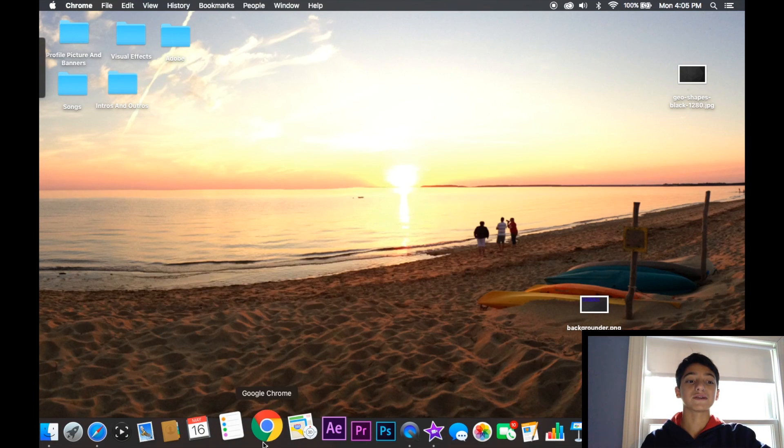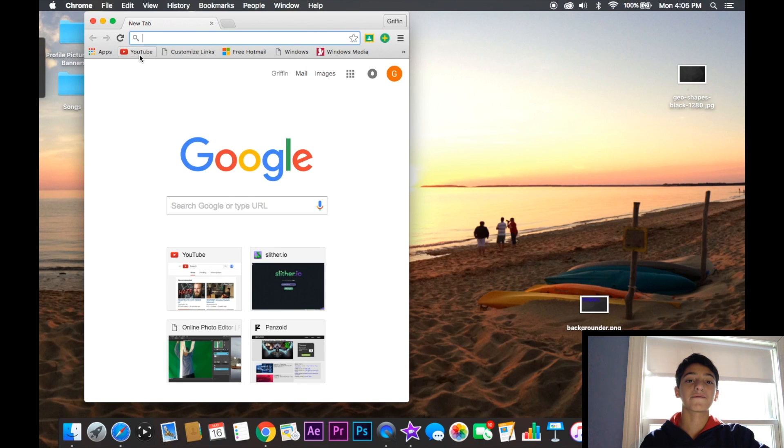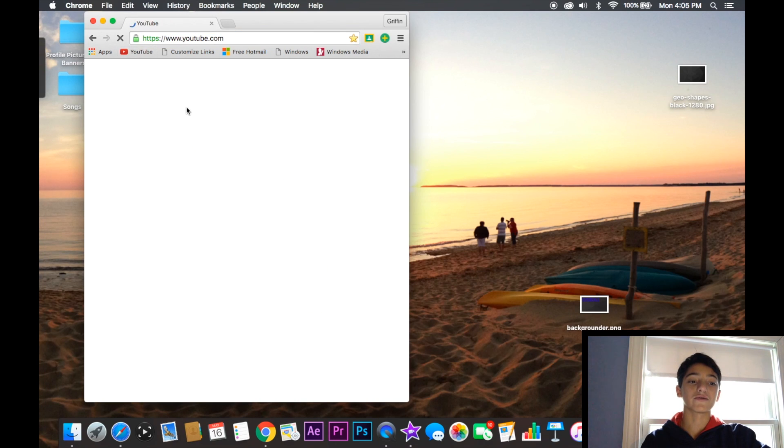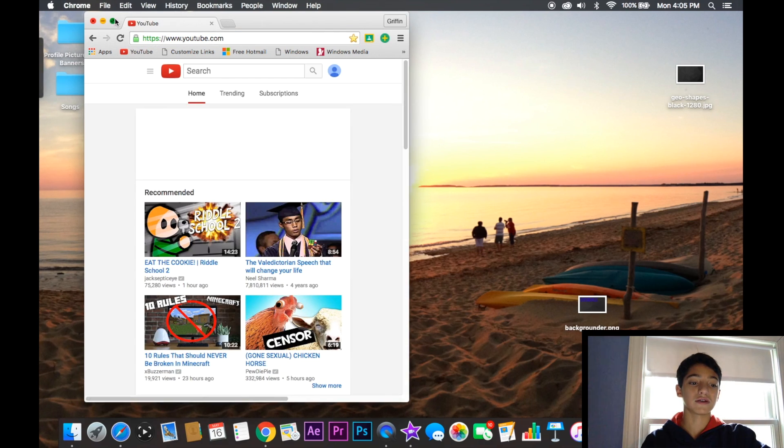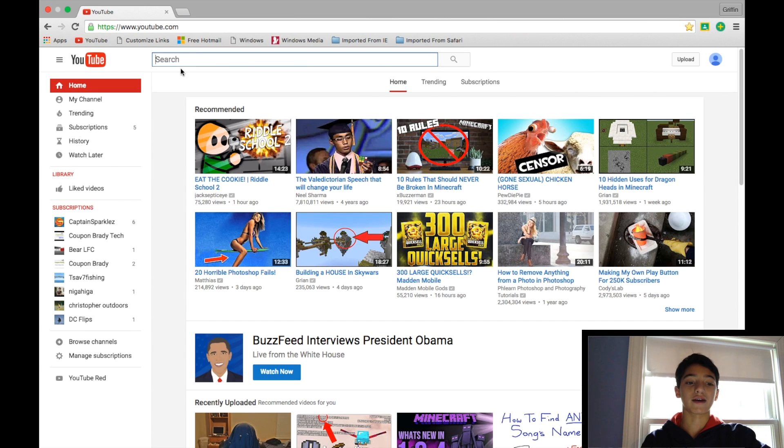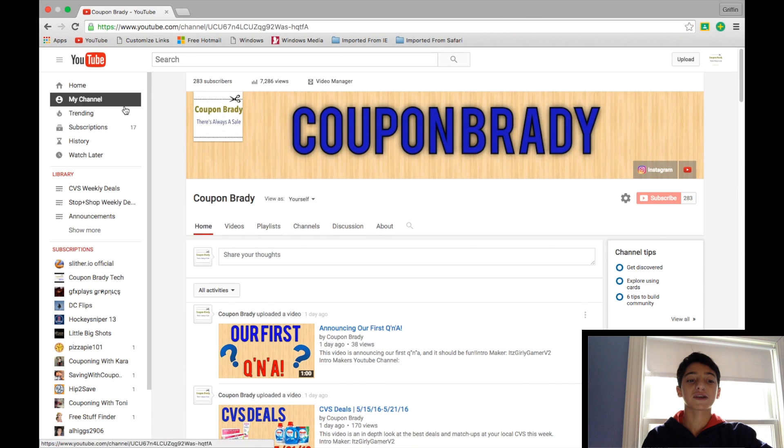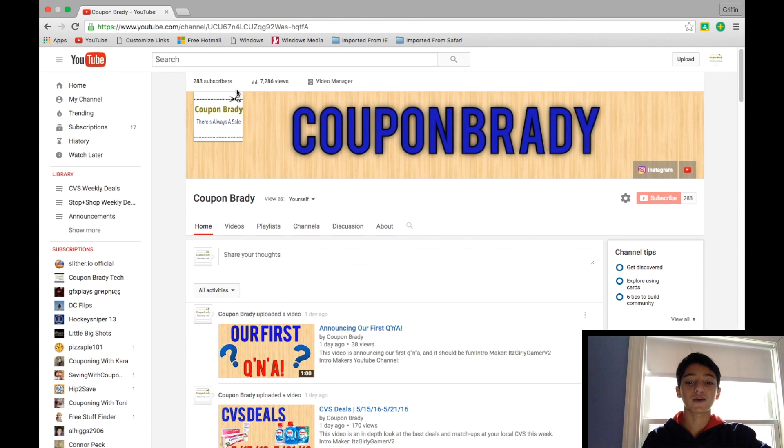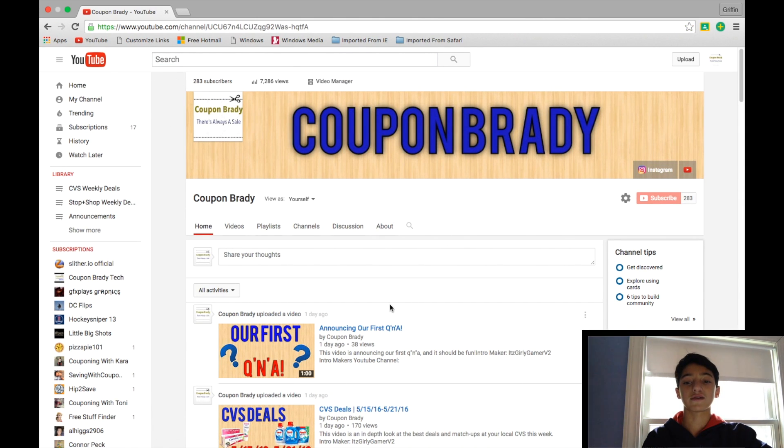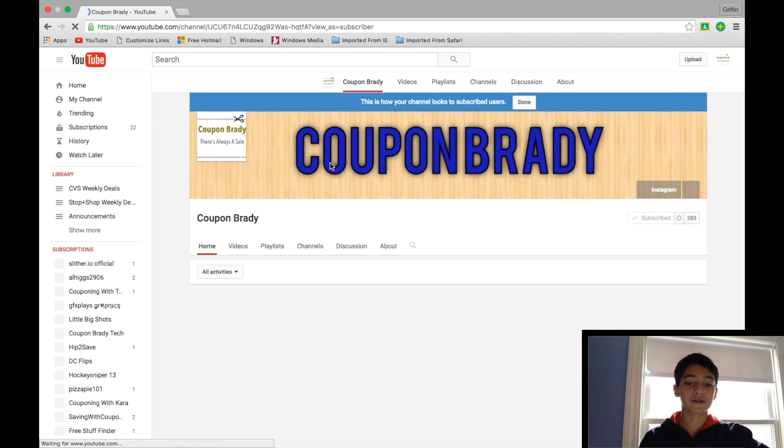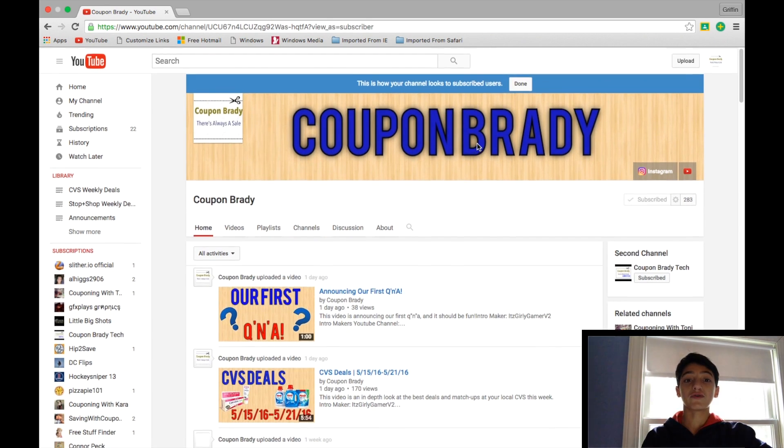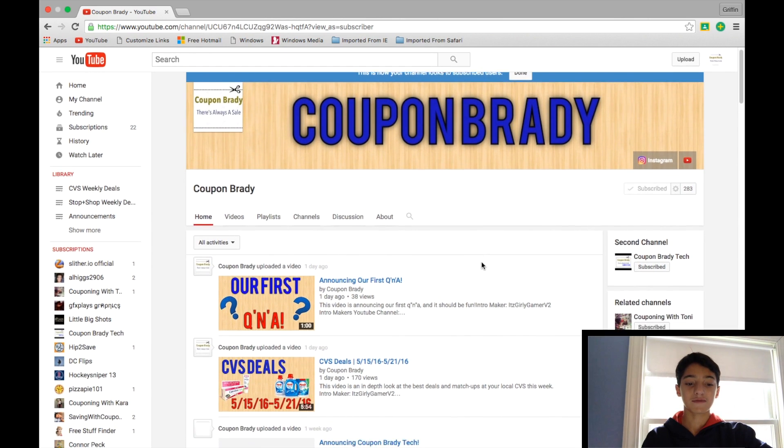So the final step is within YouTube itself. So you can just click onto YouTube, and I will sign in to Coupon Brady to show you this. So now that I'm signed in to Coupon Brady, you can see here our page, and I'll just view it as if I was someone else.